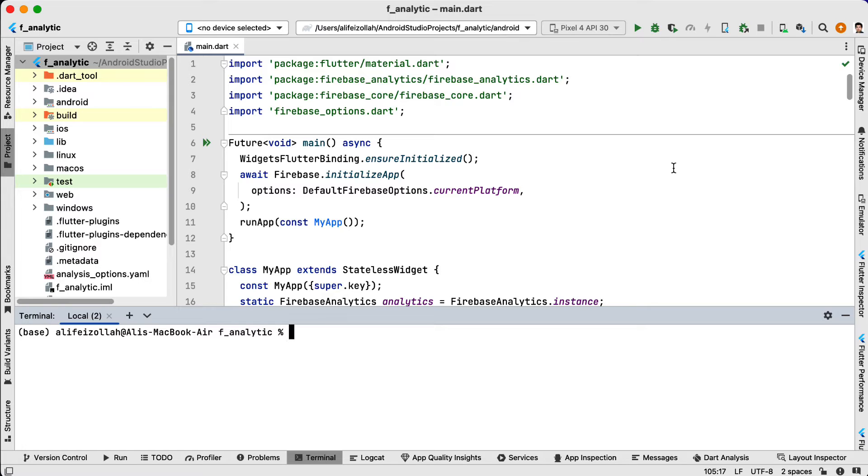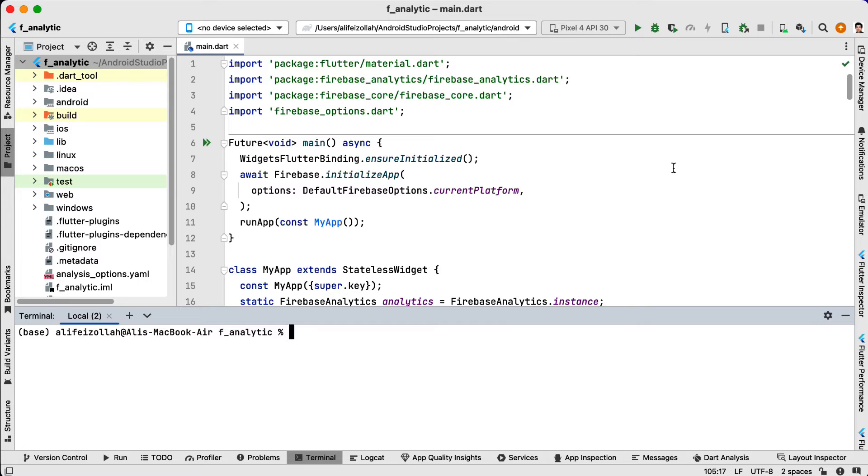In my previous video about SHA-1, I showed a way to generate the SHA-1 through opening the Android section of Flutter separately. I thought to update that video and talk about another way to get SHA-1.